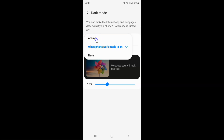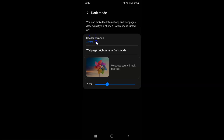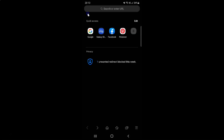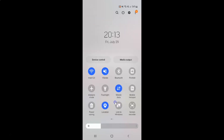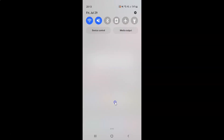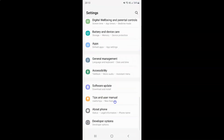Let me show you the Always option first. Let me tap on it to select it. You can see I have the Always option selected and my Samsung Internet Browser is in dark mode. And if I go back, you can see it's in dark mode. Also let me show you that my phone's dark mode is not turned on — you can see.